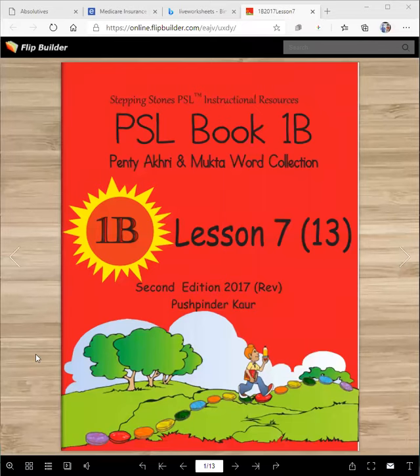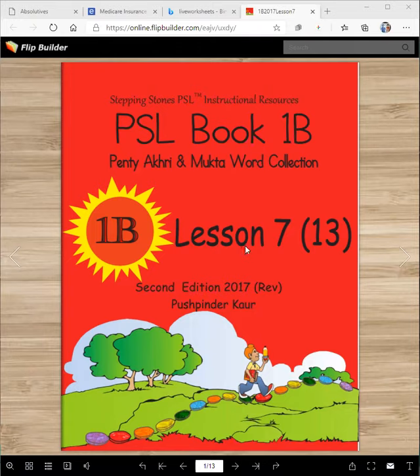Vahegurji ka Khalsa, Vahegurji ka Fateh. Stepping Stones PSL, Book 1B, Penthi, Akri, and Mukta Word Collection, Lesson 7. Wichitanu Ji, Ayanu, welcome.